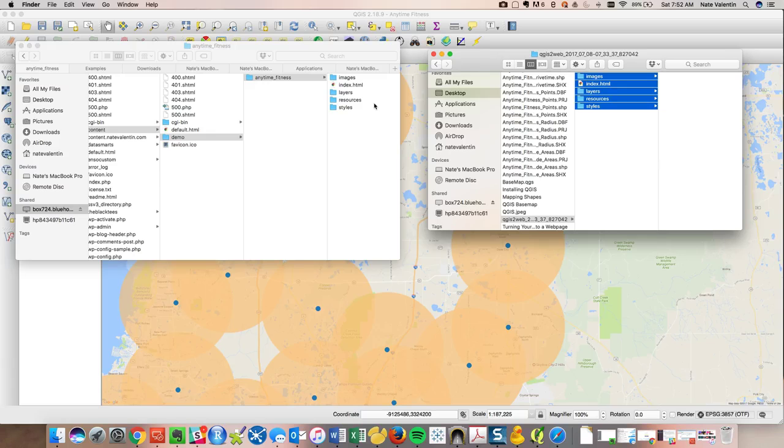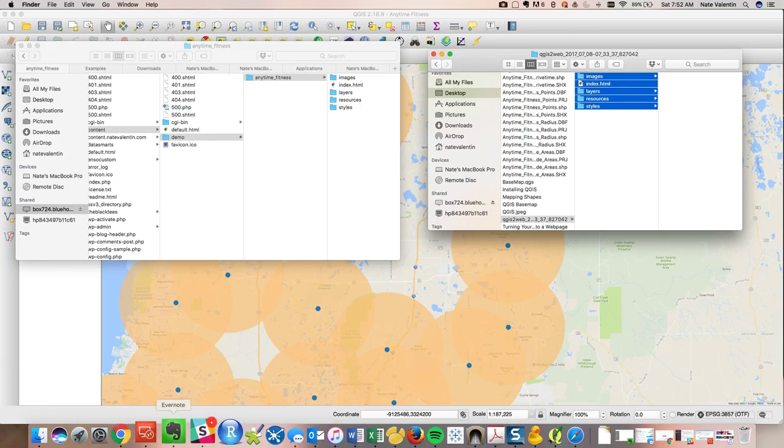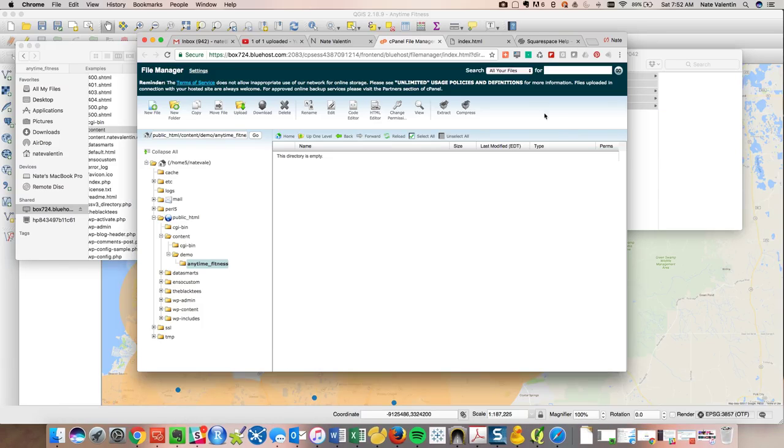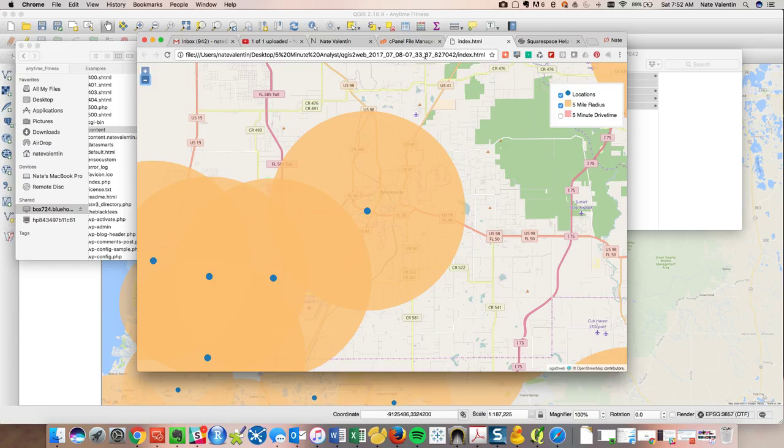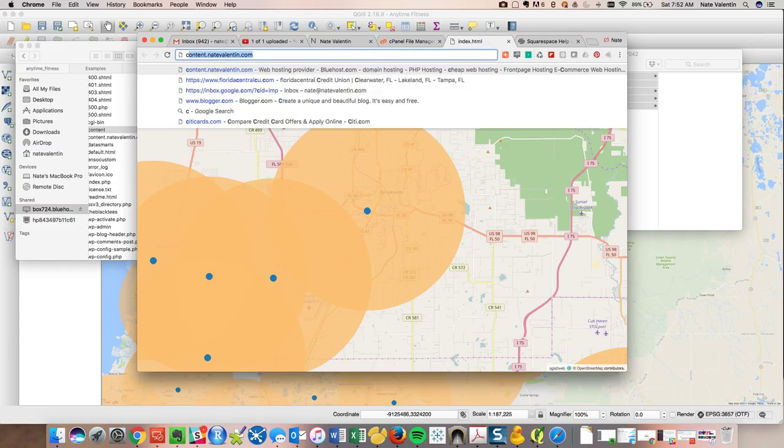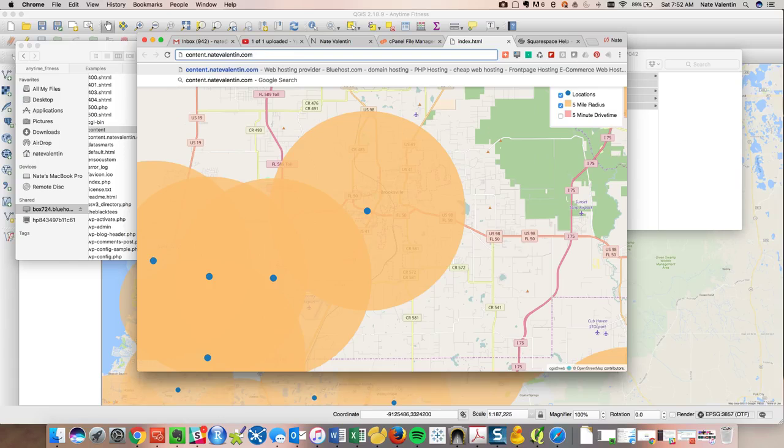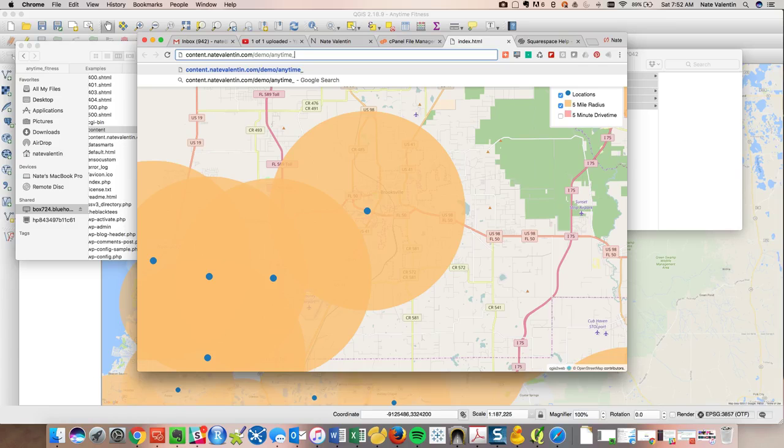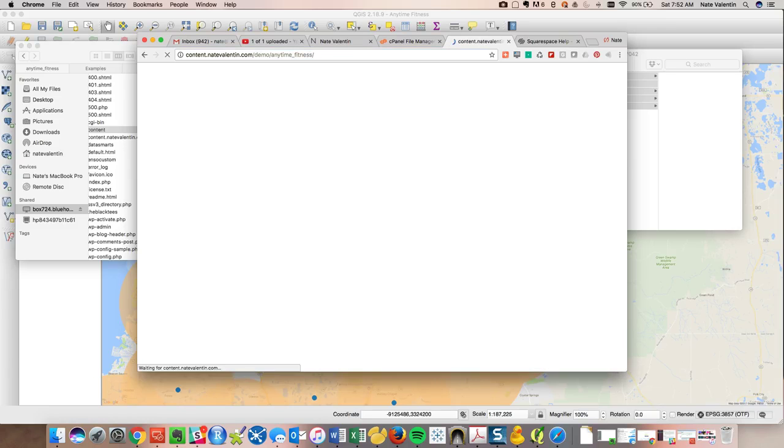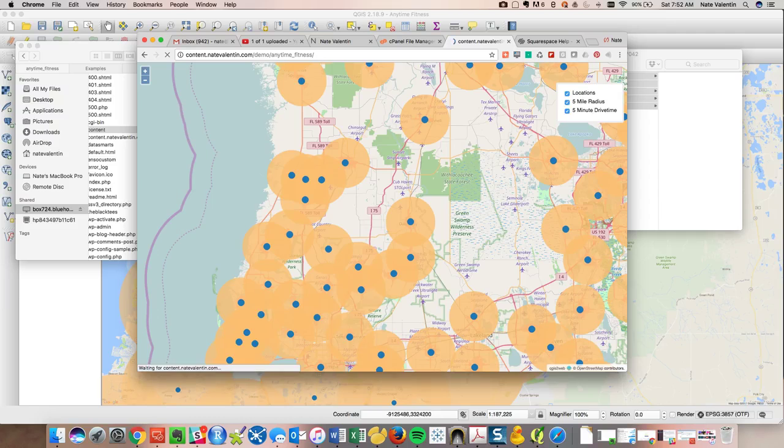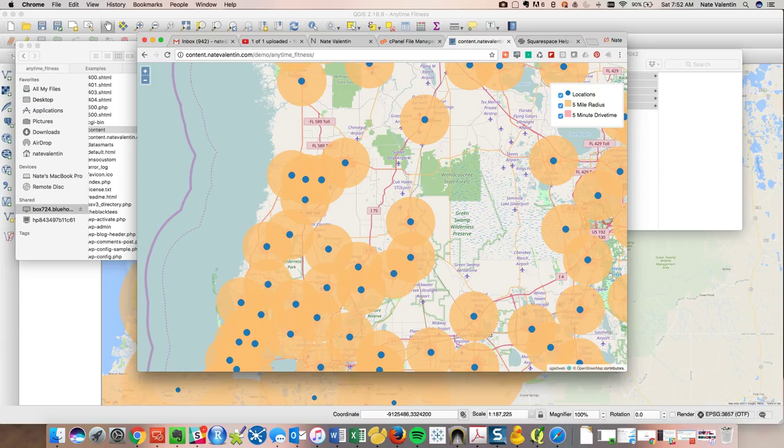All right, should be there. No pressure. Let's see what we've got. So this is our old map. So the new site would be content.natebalance.com demo, hopefully this resolves. Look at that. So here's our map and anybody can get to it now.